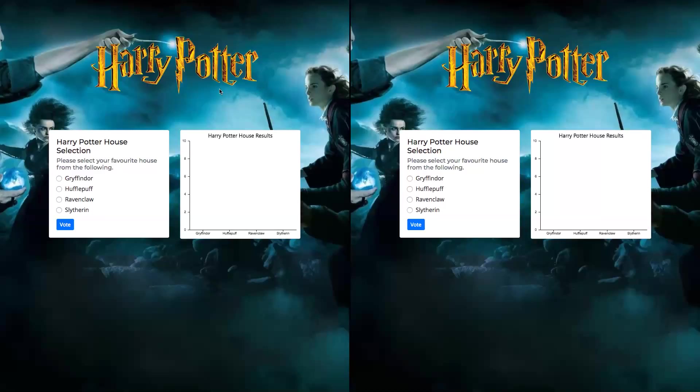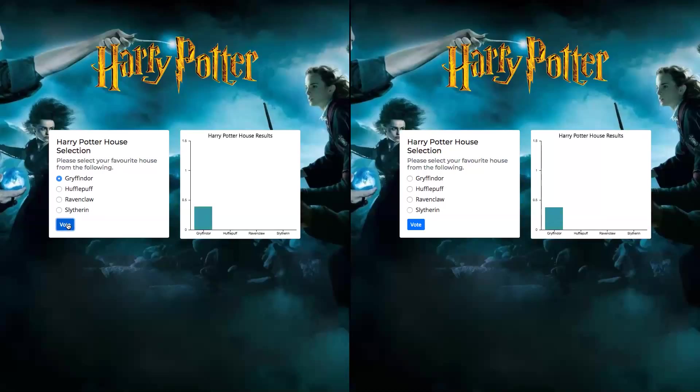So on the first window, what I'm going to do is vote for the Gryffindor house by clicking on the vote button after selecting the Gryffindor option. The moment I click on the vote button, you can see that all the windows that show this application get updated almost instantly.